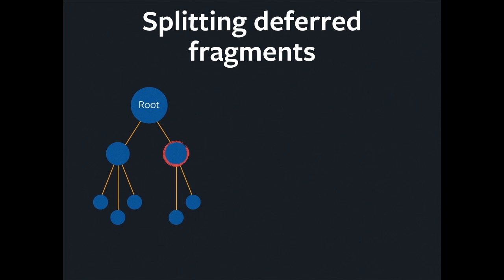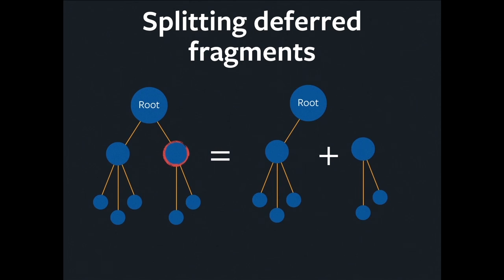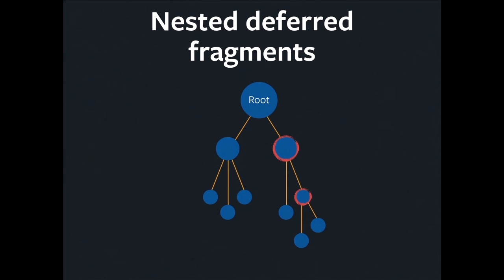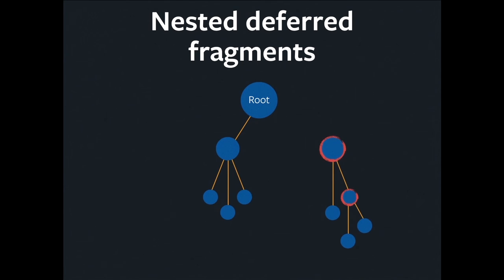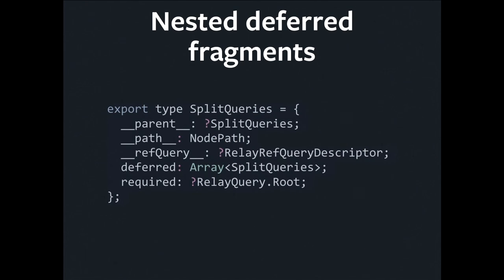So we start with a big query, and when we hit the deferred boundary, we split that into two. But note that this is a recursive process. So we could potentially split at one fragment, and then keep recursing and realize that we have to split at another fragment. And this is the shape of the data that describes this split result.